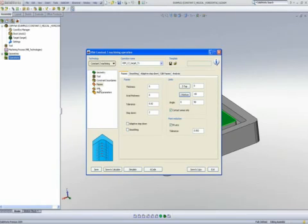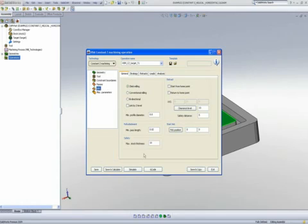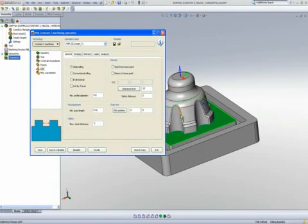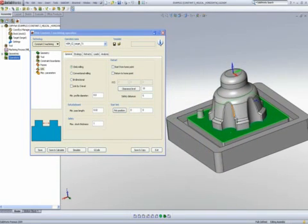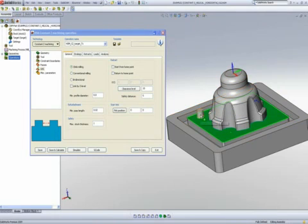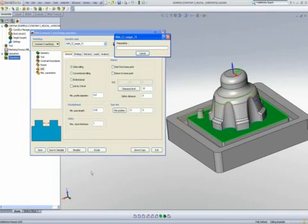In my link area, I'm going to change my maximum stock thickness to 1. This is done so that in the part as you see over here, it'll first work on this area and then jump over to this particular area over here. I'll simply do save and calculate.